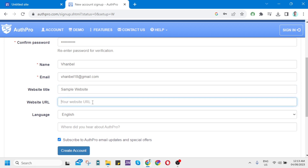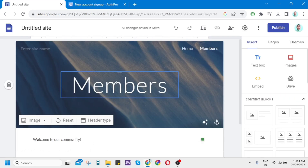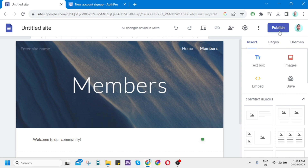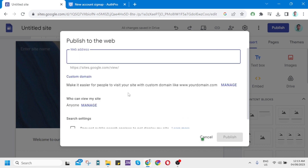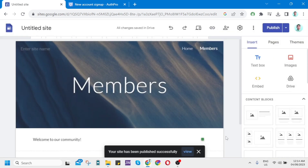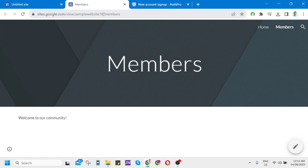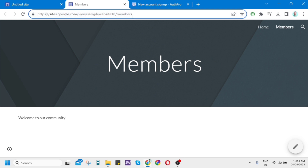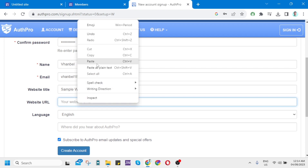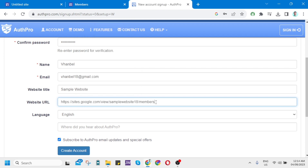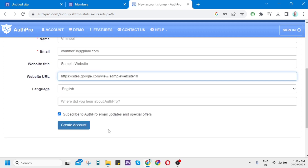Go back to Google Sites and click the Publish button at the top right. On 'Publish to the Web,' you can create your own web URL — for example, sites.google.com/view/samplewebsite18. Click Publish, copy that link, then go back to AuthPro and paste it as the website URL. Once done, click 'Create Account' at the bottom of the screen.